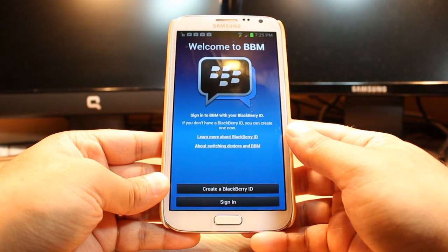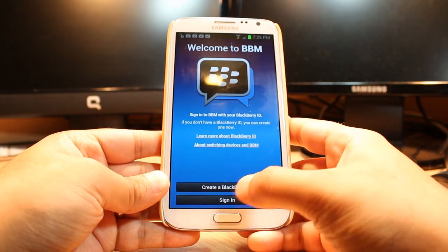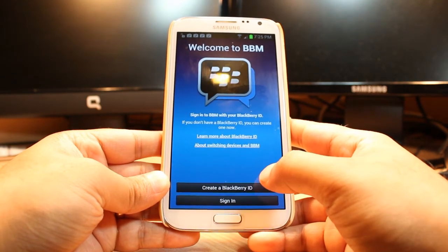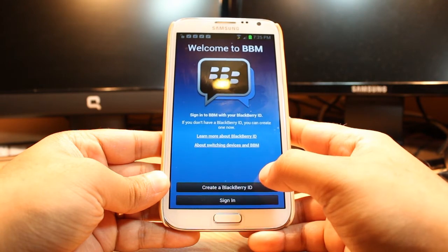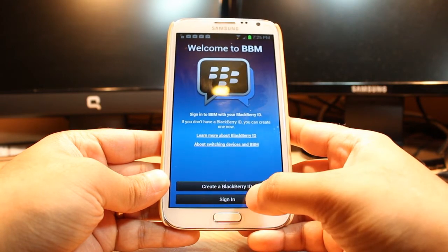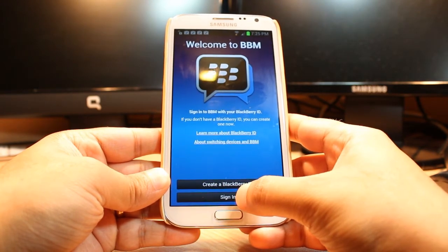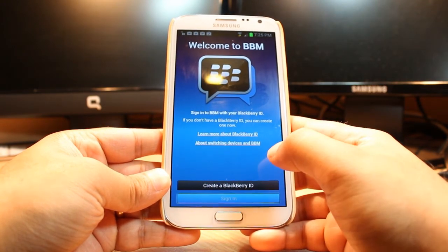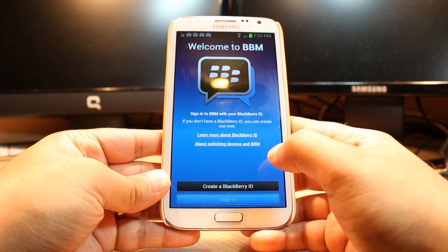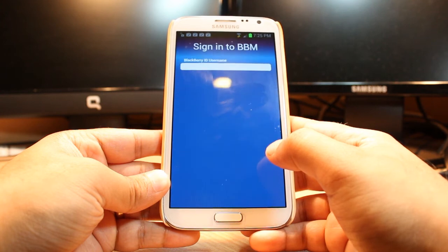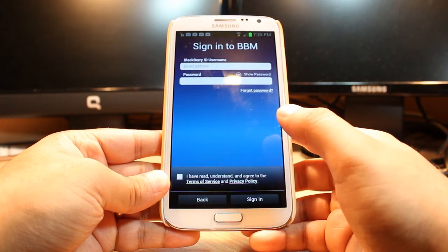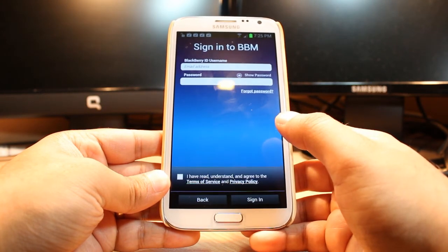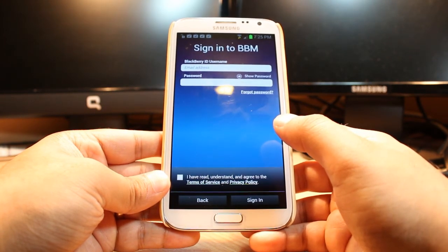It is telling me welcome to BlackBerry Messenger. If you don't have a BlackBerry ID, just click here to create a BlackBerry ID. And if you already have a BlackBerry ID, hit Sign In. You have to put your BlackBerry ID and password and enjoy it.